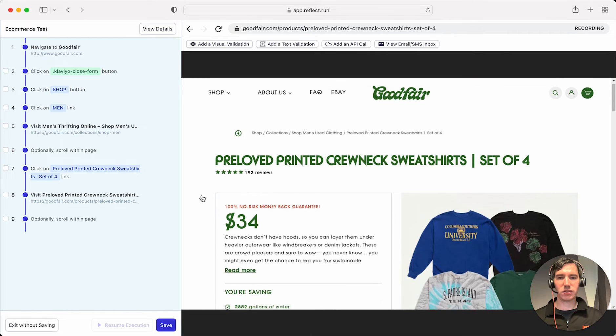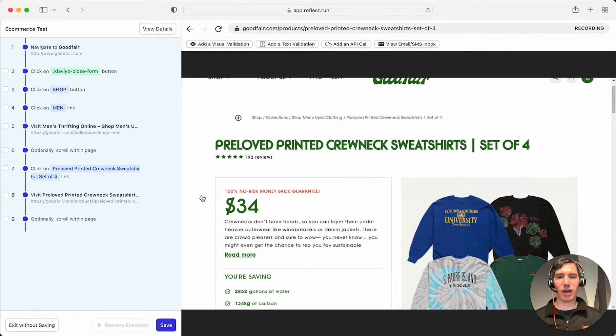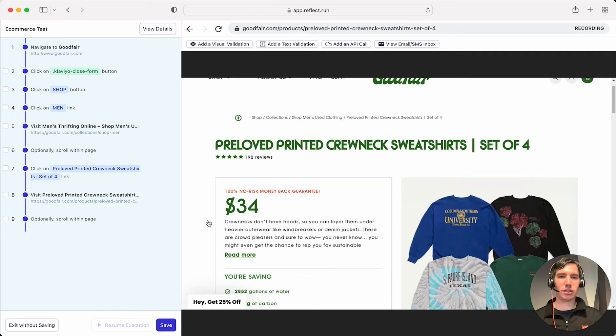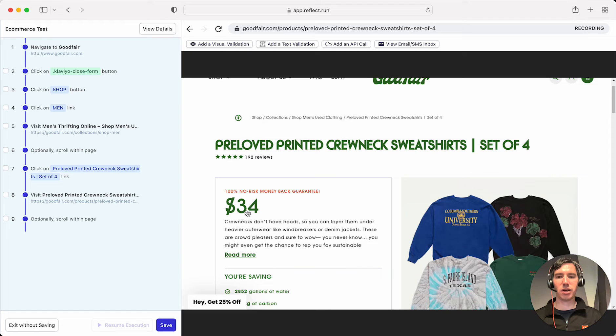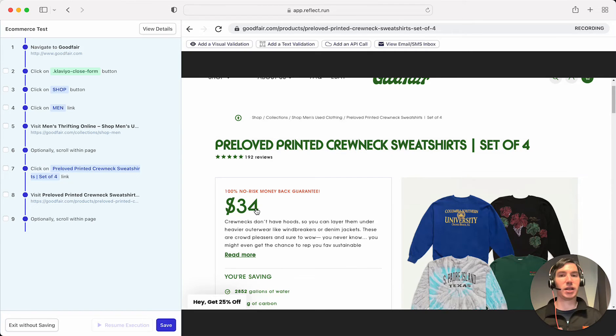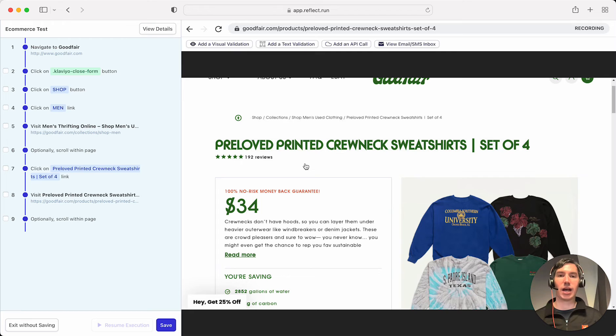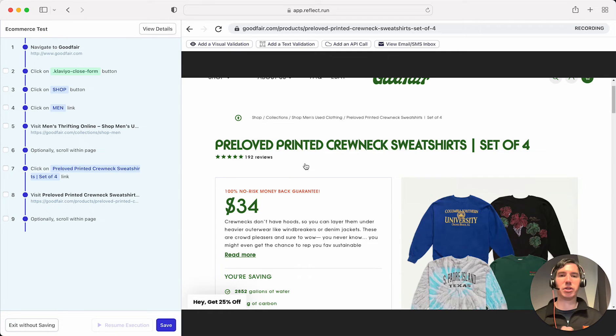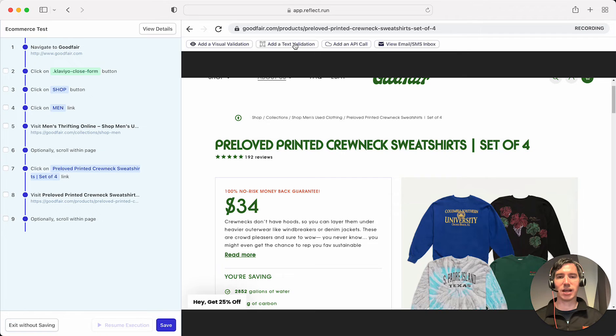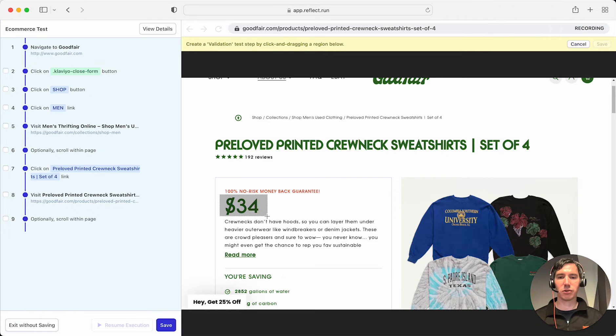Let's say that I wanted to validate some things on this page that could change over time. For example, this price here might not be $34 next month or six months from now, but we want to validate that it is some number, maybe within a certain range. So what we're going to do is start by adding a text validation of this number.